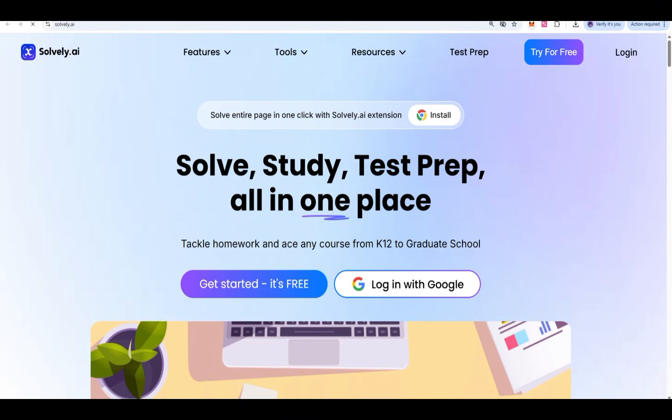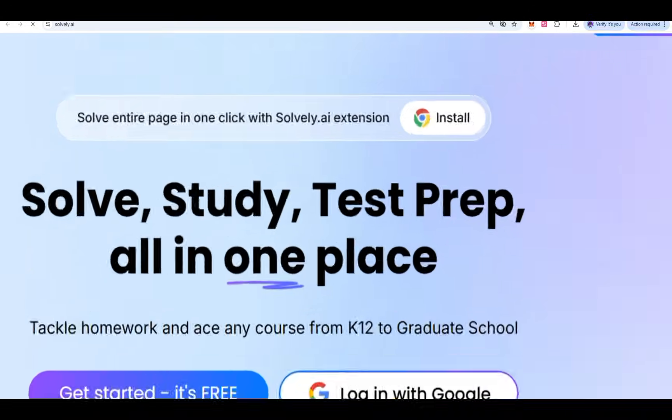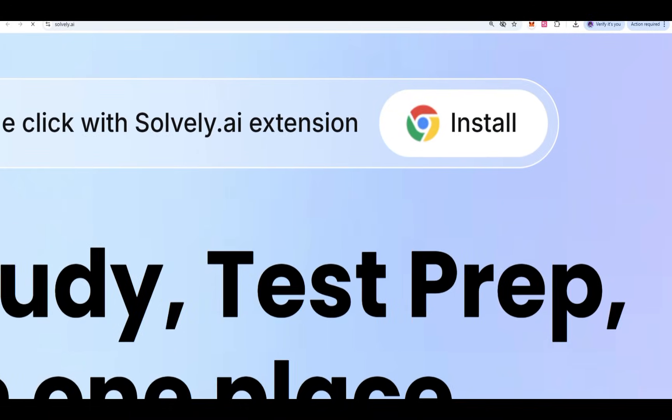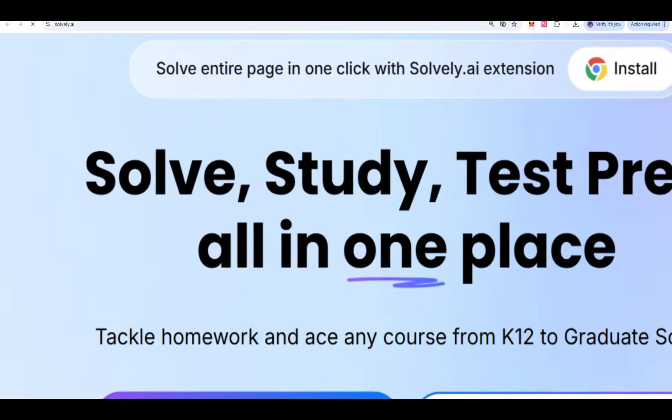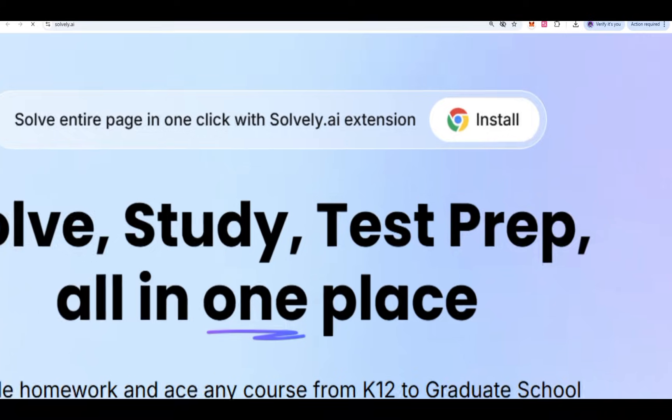Hello guys, my problem as a student to write documents and assignments has now been solved by Solvely AI. I am going to share this — it solves study and test preparation all in one place. This is free. To get started, check out the link in my video description, then come to Solvely AI extension to install it into Chrome.